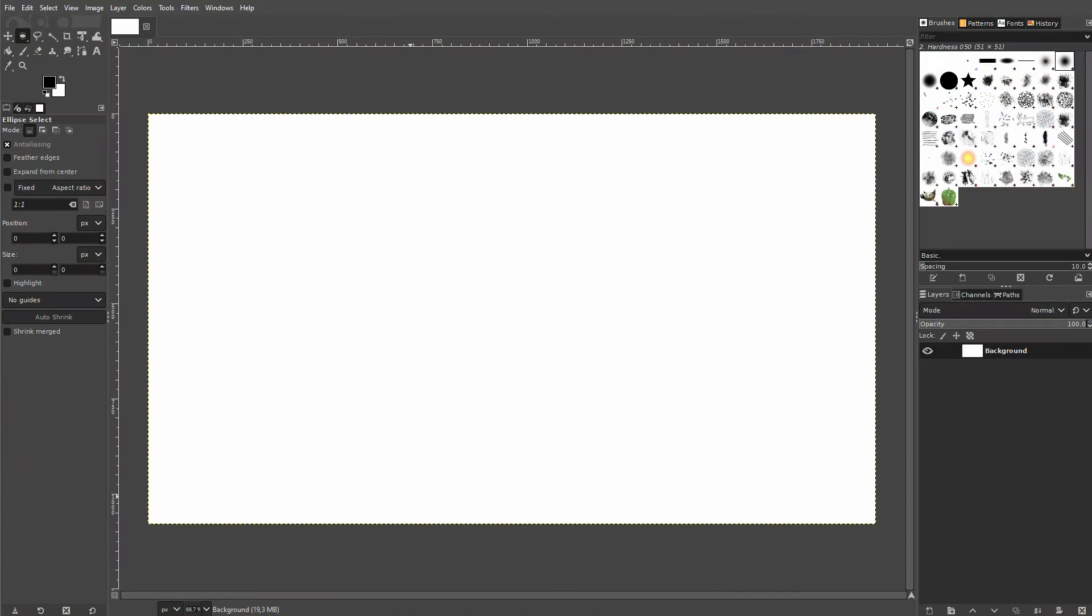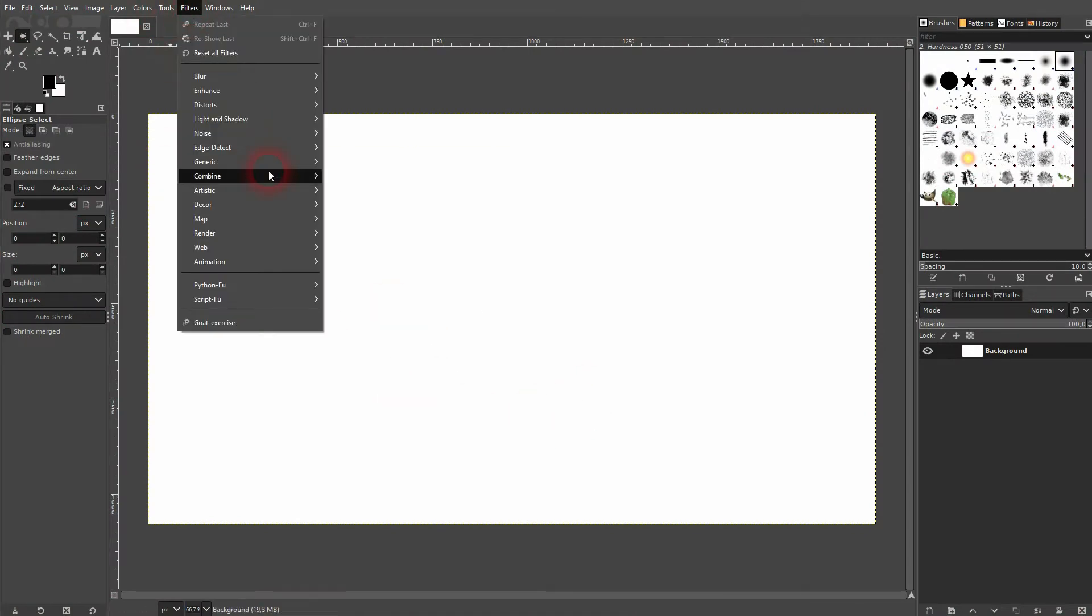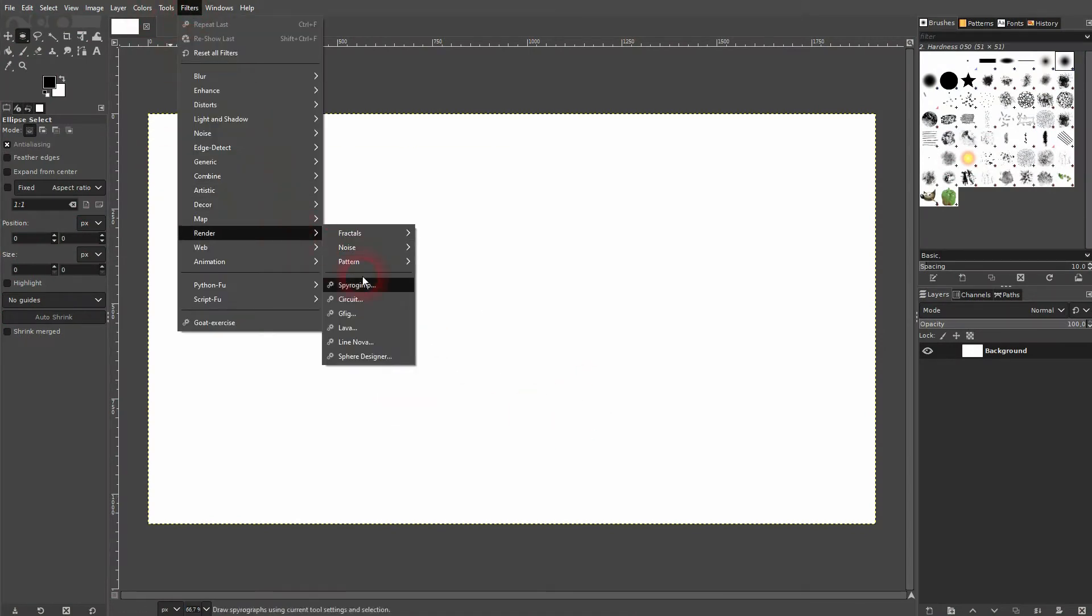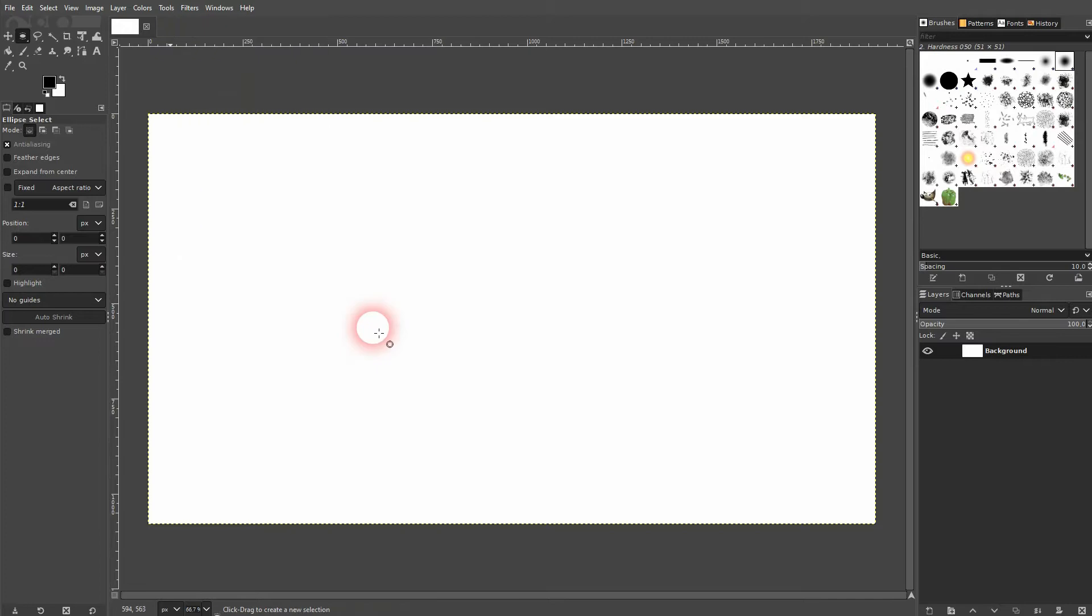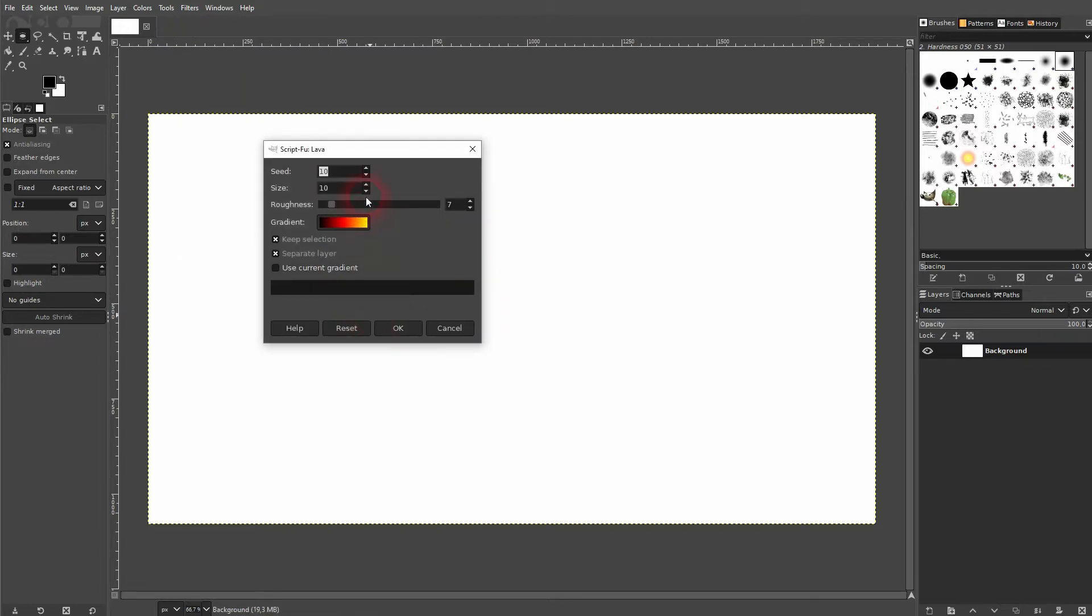And we're back to learning GIMP. This time I'm going to show you how to create a lava pattern. Just go to Filters > Render and there we have the Lava option. This menu should open and we've got three parameters and a color. Let us just confirm the default.